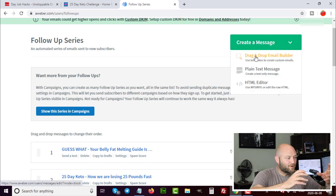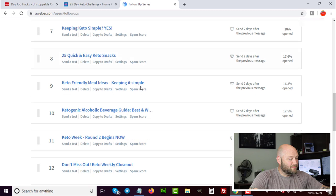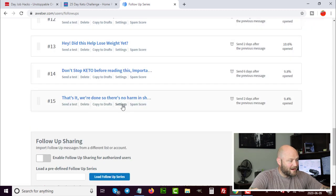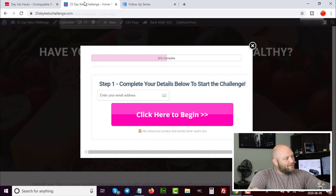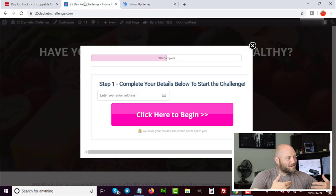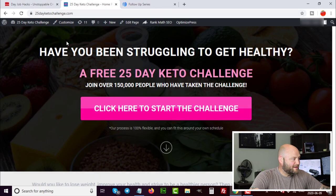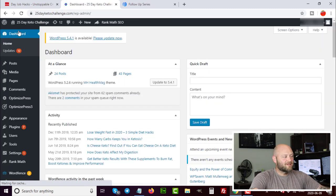In Aweber I can create a message using the drag-and-drop email builder, save it into the follow-up series, and move emails around. I can change the number of days people have to wait between messages — for example, two days after, six days after, two days after — and test and tweak different methods. Now that we have the opt-in page built, let me show you the tool I used to build it.